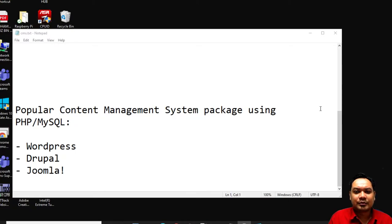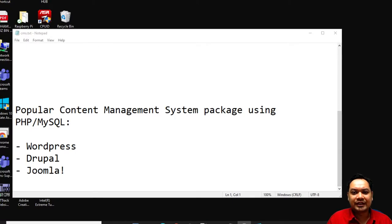The first and foremost popular content management system is WordPress. WordPress is a free and open source content management system offered by Automattic Incorporated. You can download it for free from wordpress.org. The WordPress CMS can be easily configured on your own web server, such as from your Apache web server available through your XAMPP control panel. In the next lab I will show you how to configure WordPress inside your own computer.